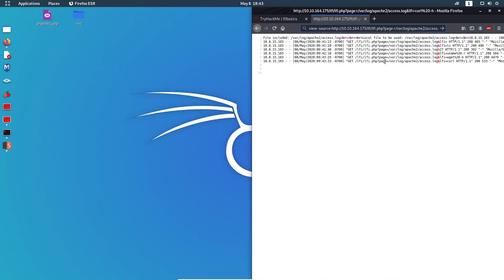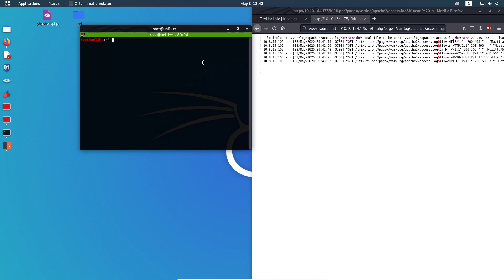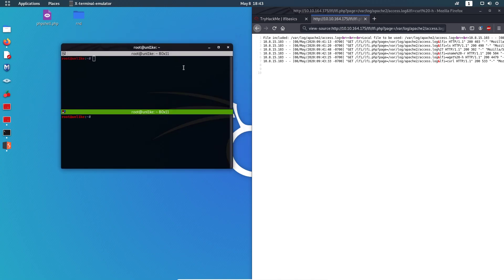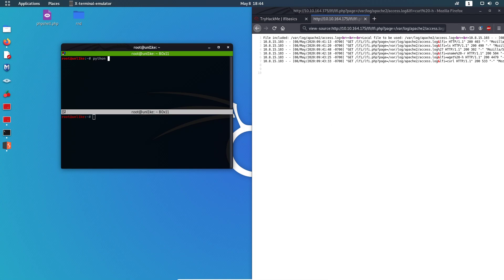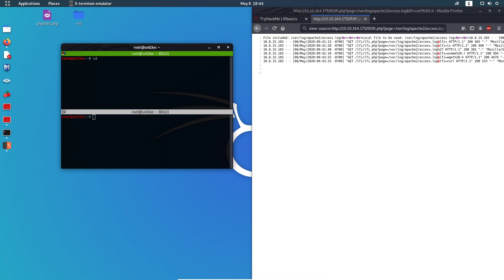We need a PHP reverse shell — you can use something different but I'll use a PHP reverse shell. Let's split the terminal — I'm using Terminator. We need to start a Python HTTP server. The issue is I need to be in the right directory: the Desktop, where I have my PHP reverse shell. Let me start the server again from there.